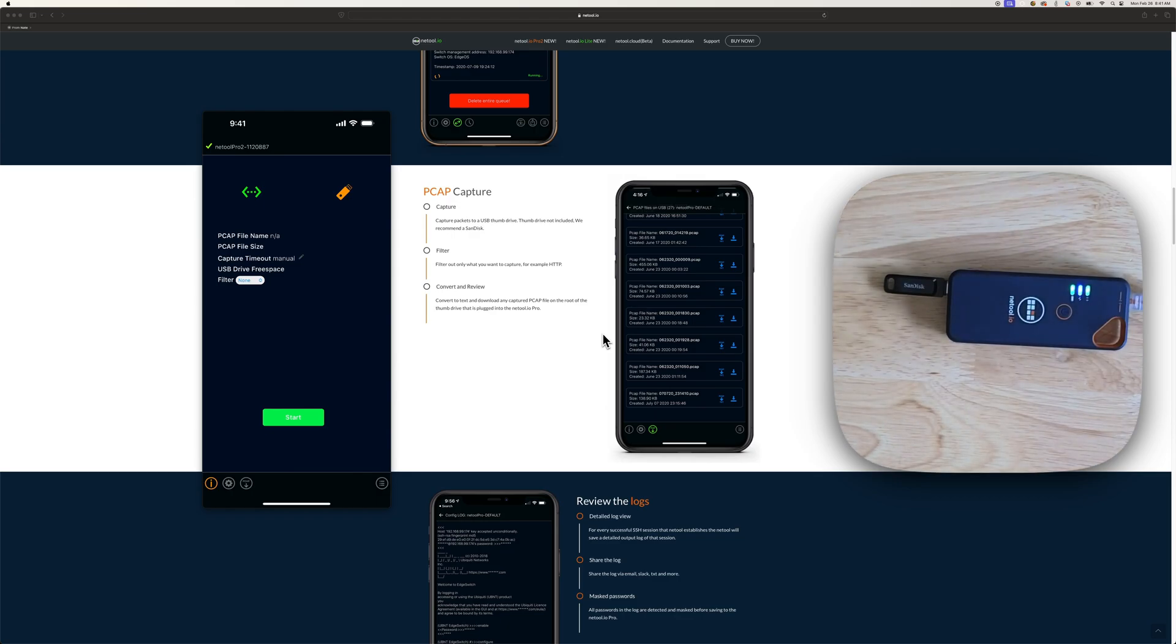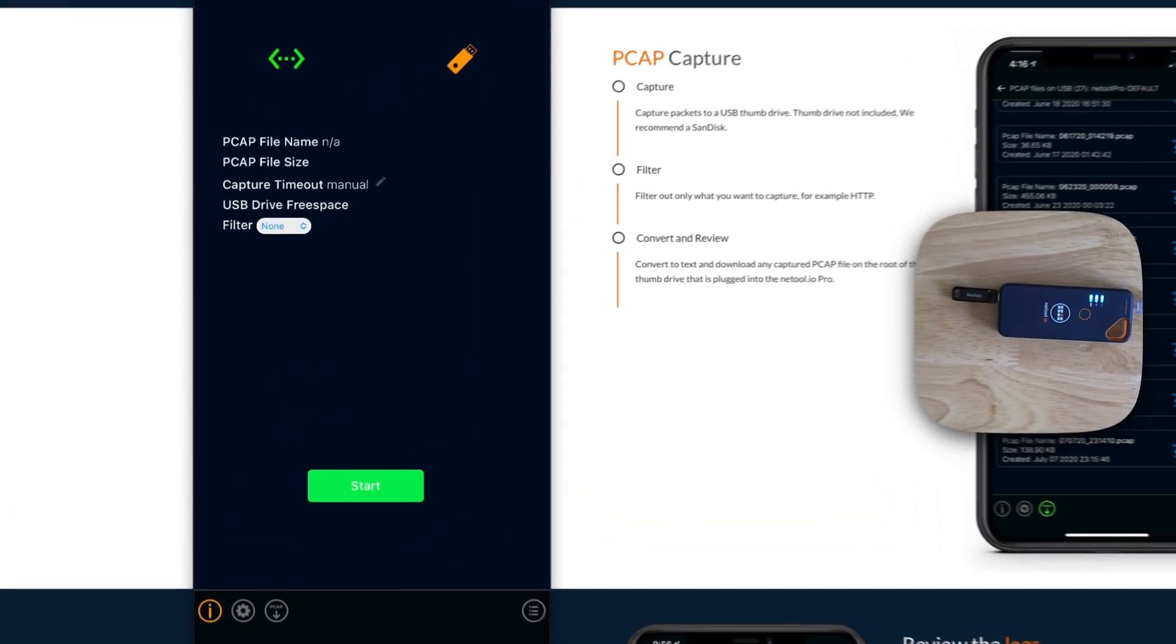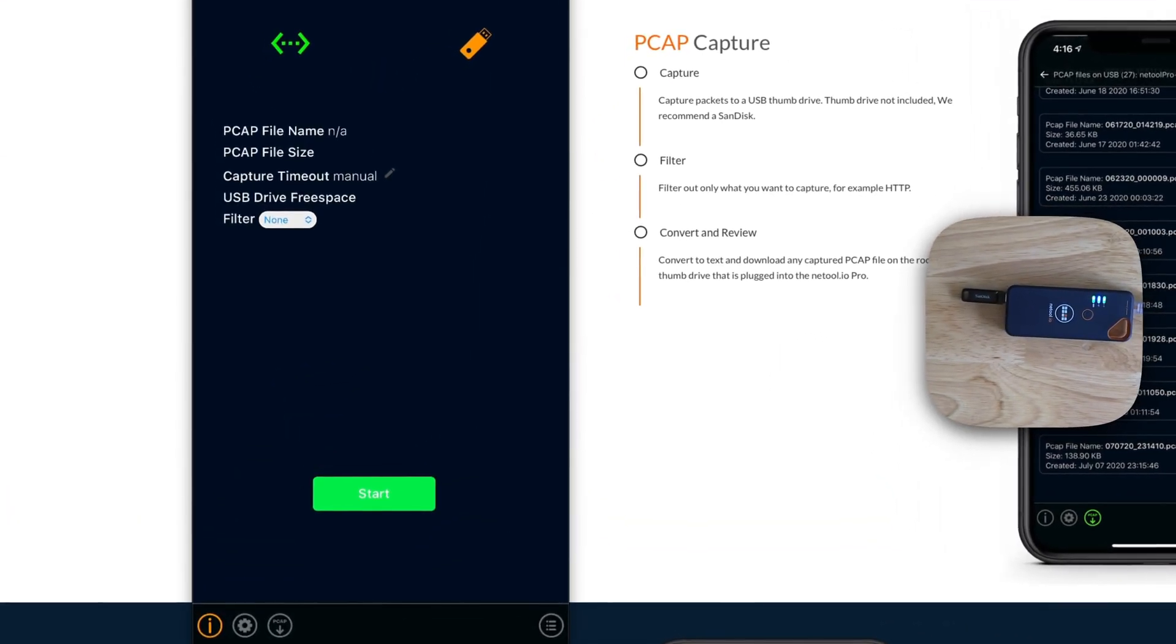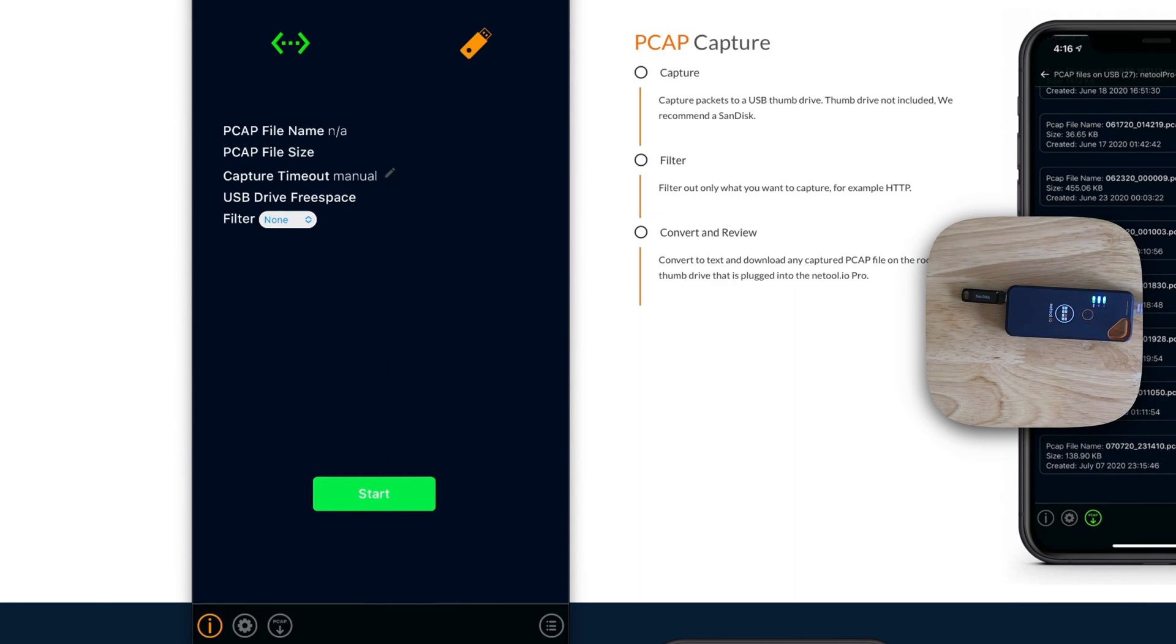Once you connect it, your NetTool here will recognize it. Give it a couple seconds. As you can see, it tells you the free space there.